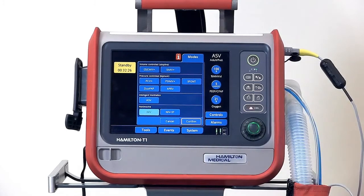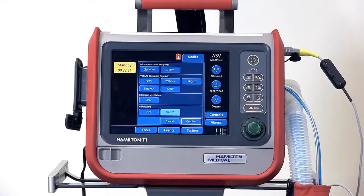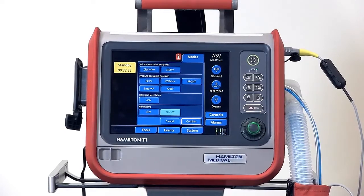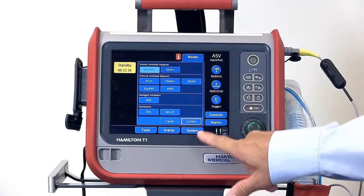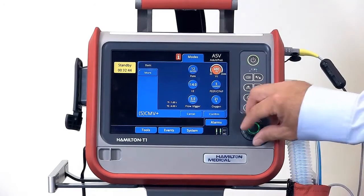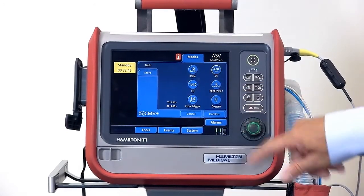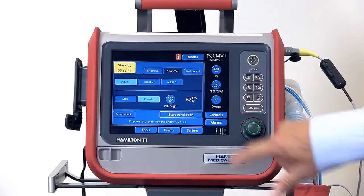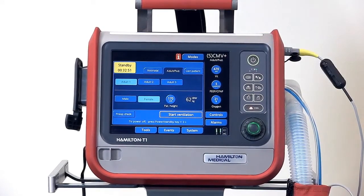In the bottom section are the non-invasive modes: NIV, or non-invasive ventilation, and non-invasive spontaneous timed ventilation. Select your mode and select confirm. This opens the controls window where you can put in the settings for each mode. Confirm the modes and settings, and you can see we've now changed modes.